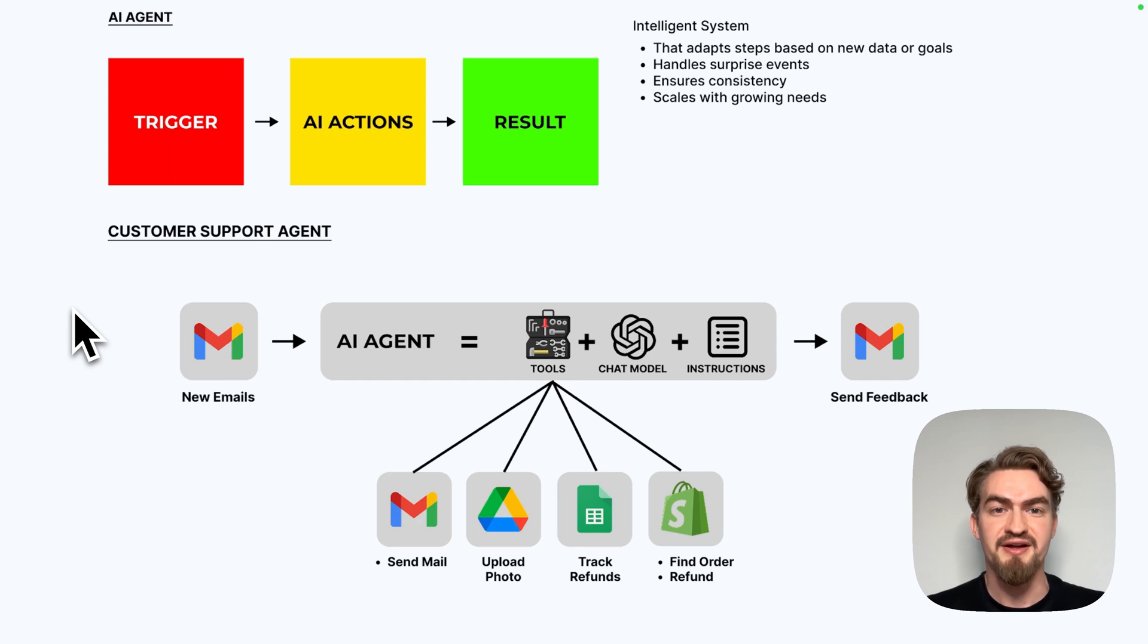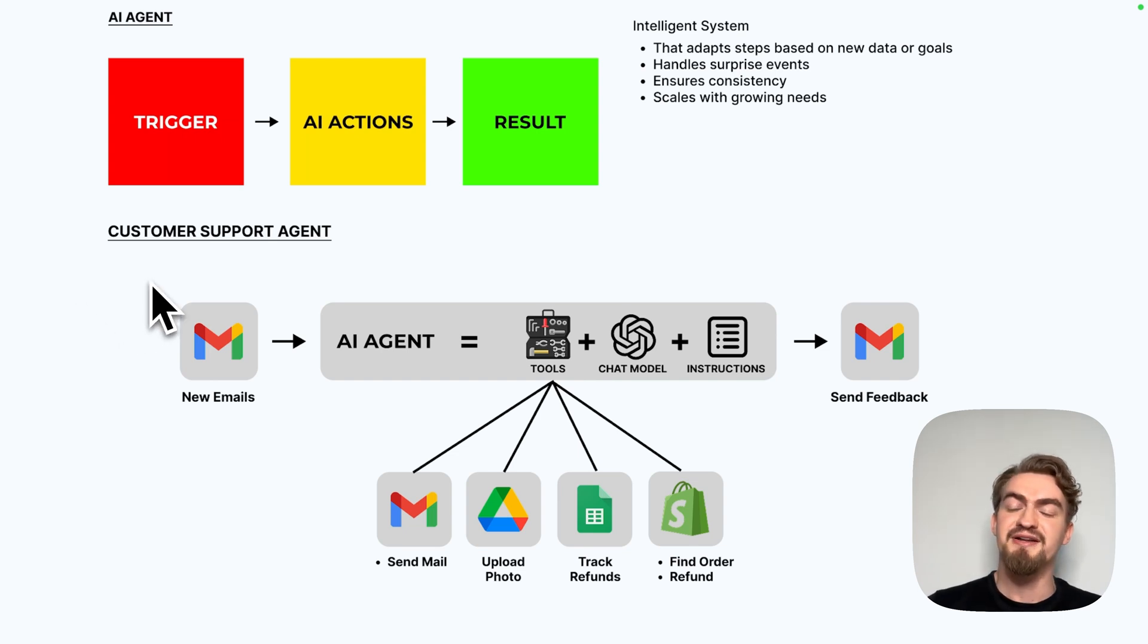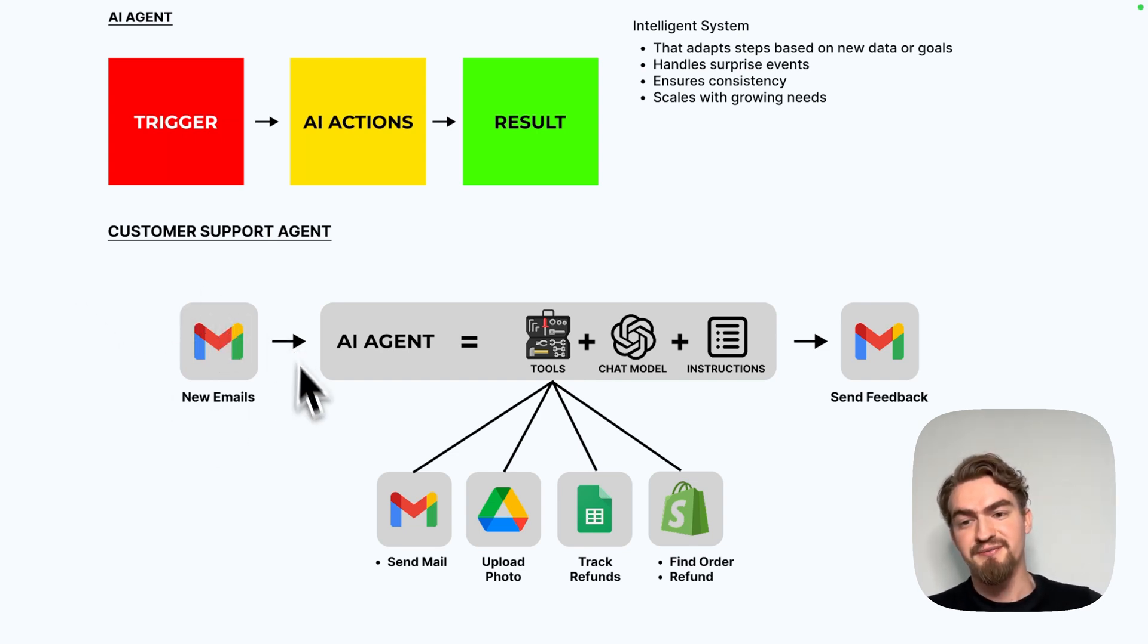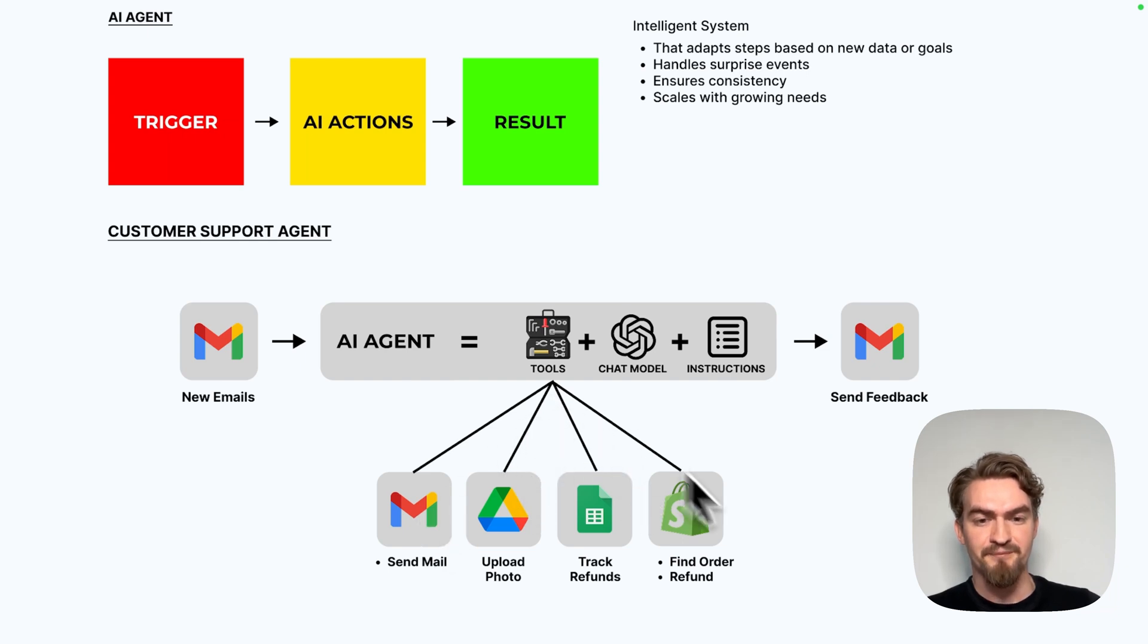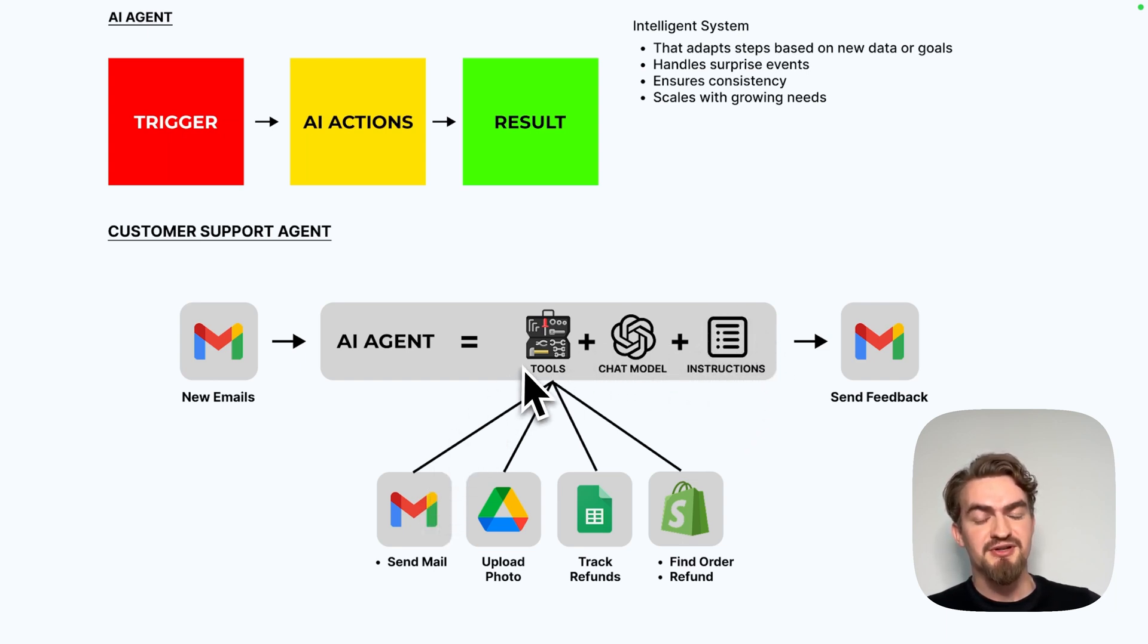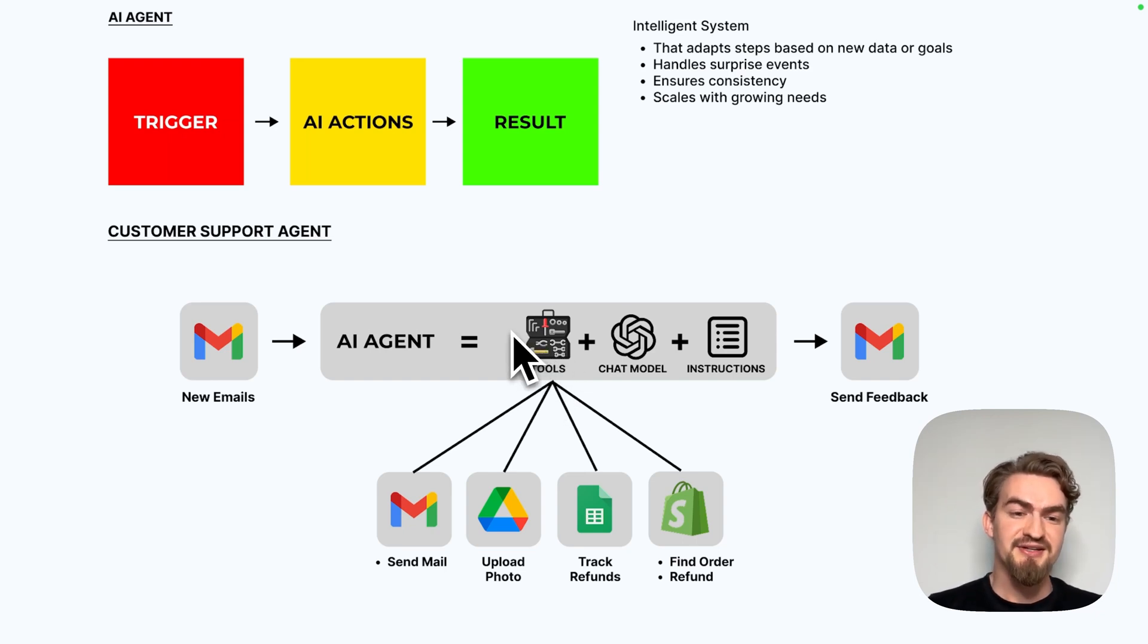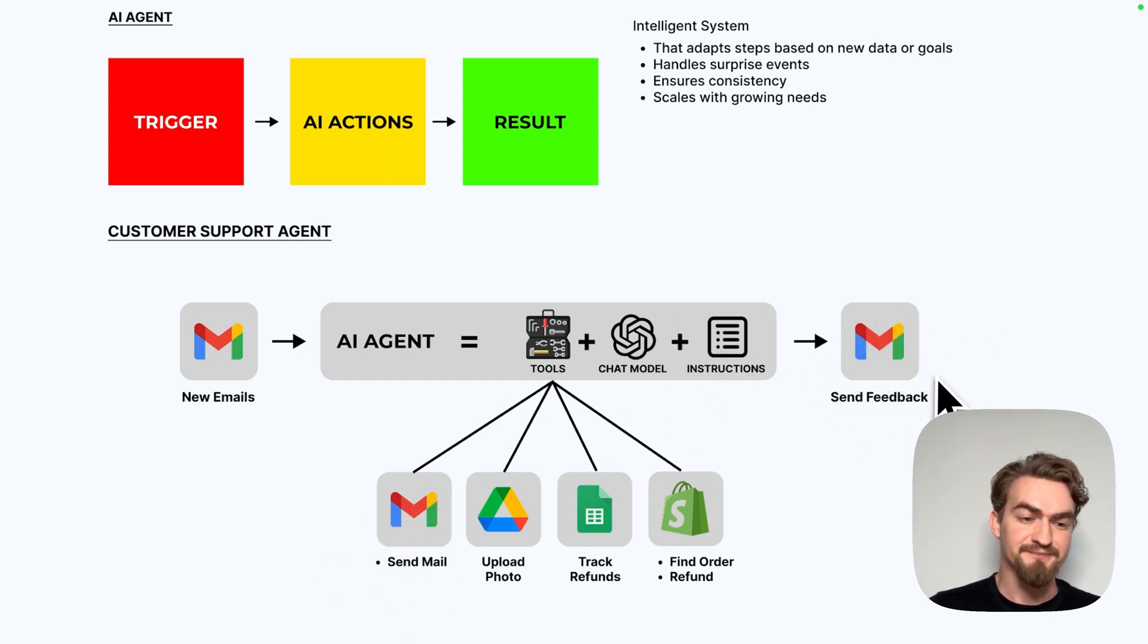Here AI agents come into play. AI agents on the other hand are like intelligent systems. They adapt steps based on data or goals. Let's take a look again at the customer support example. Here we also get a new email. But this time we have an AI agent that orchestrates all steps because it has access to all tools. Plus it has a chat model who can decide based on instructions we also give them, which steps to execute in which order to achieve the goal. And at the end, we send feedback back.